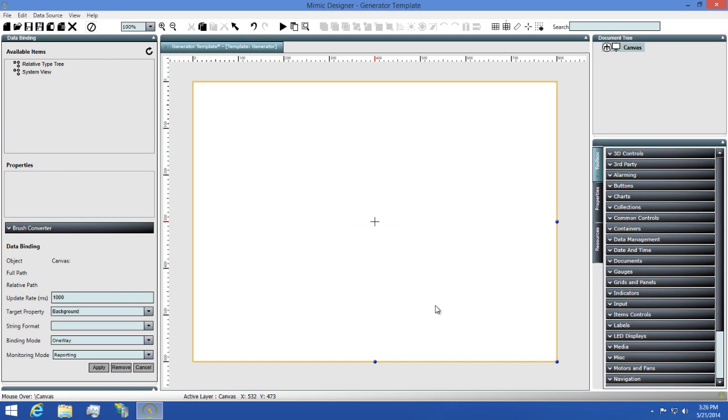Right off the bat, you'll notice that the Mimic design area itself hasn't changed. To see what's different, we'll need to take a look at the Binding panel.